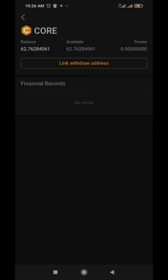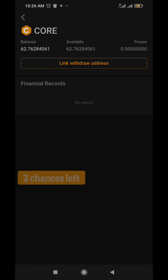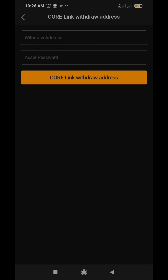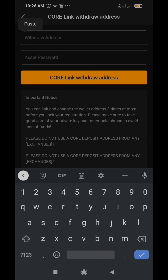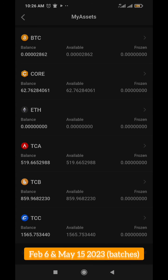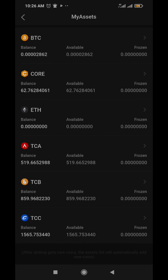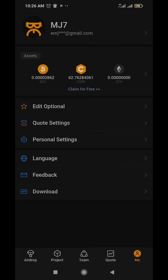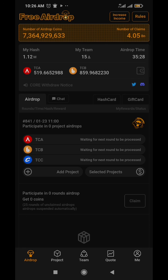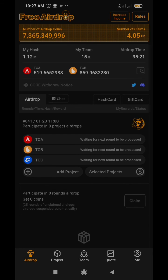They gave you two other chances in case you got it wrong the first time. You can come back, link withdraw address and enter the right address. Everything ought to be done before February 6th and May 15th - that's when the first and second batch of CORE distribution would start. Over time when the time comes, they will distribute the 25% to your CORE address, and over the period of two years they'll keep distributing the 75% monthly.